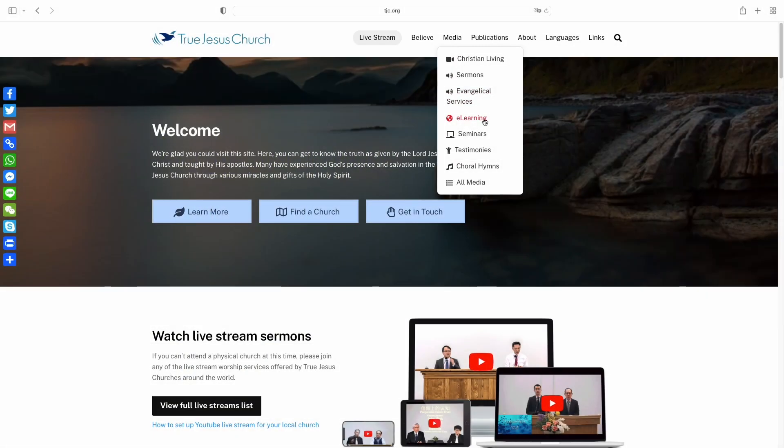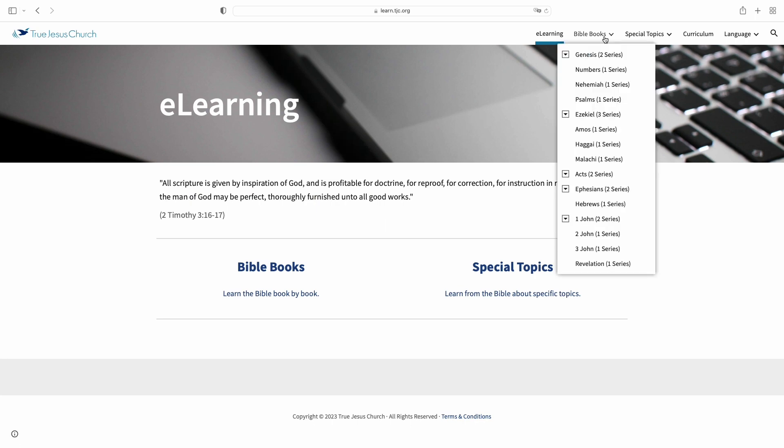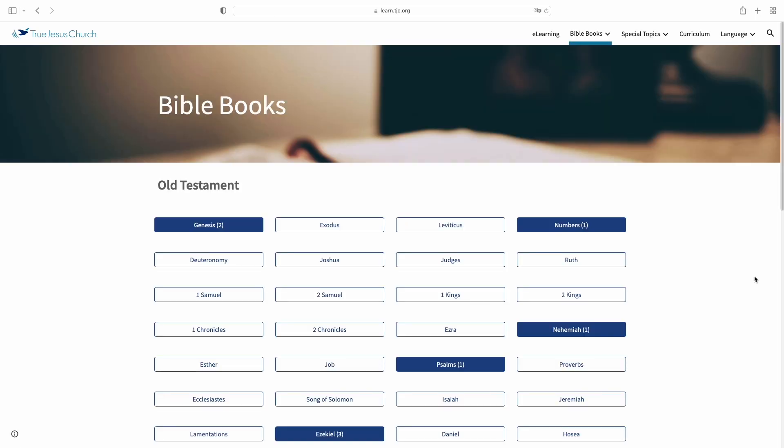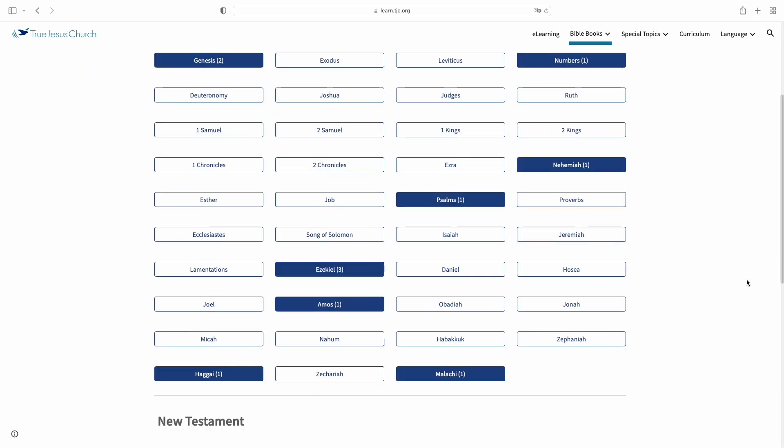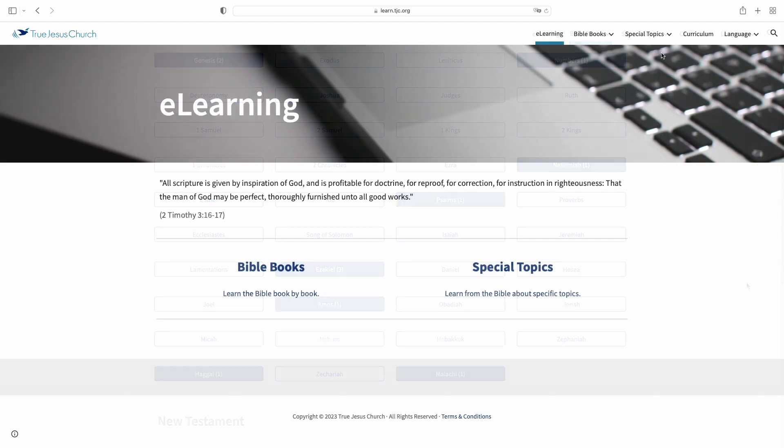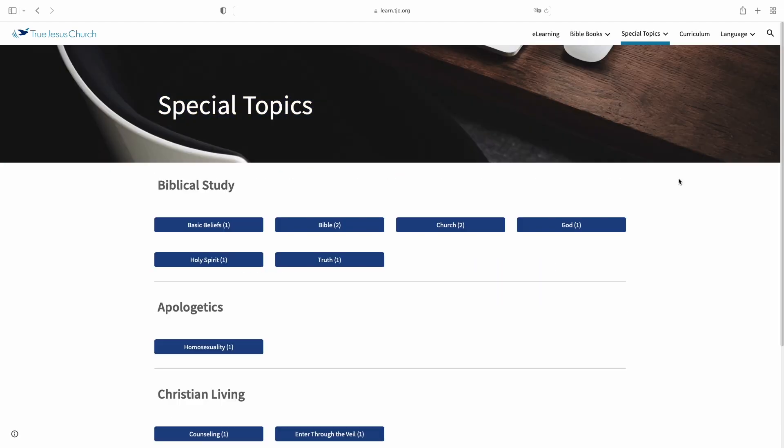E-learning consists of two main units: Bible books for studying the Bible book by book, and special topics for learning about specific topics from the Bible in a systematic way.